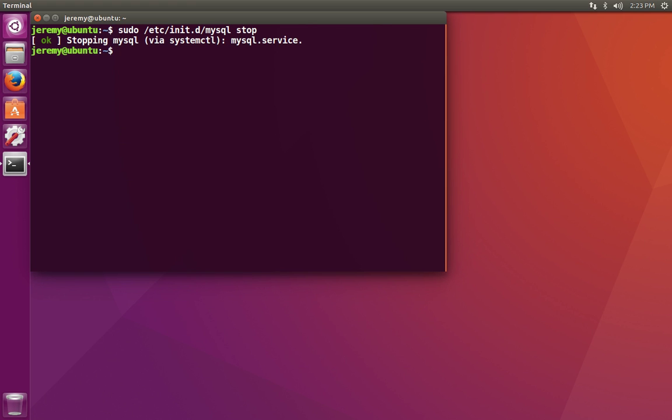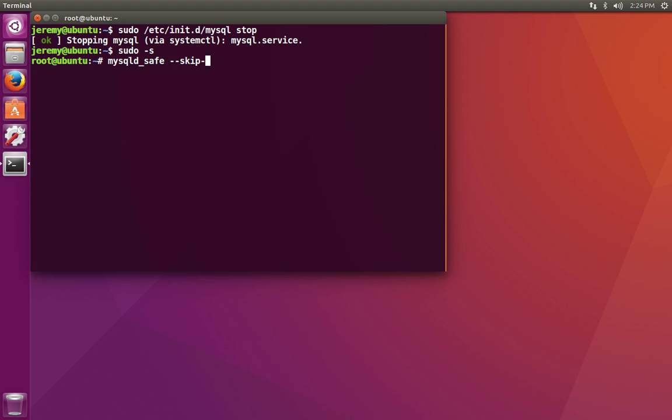The first thing you need to do is stop the MySQL Server if it's running. If you don't want to type sudo in front of every command, you can use an elevated command prompt. We're going to restart MySQL using the skip grant tables option. This means that MySQL Server will not check privileges when you try to log in.